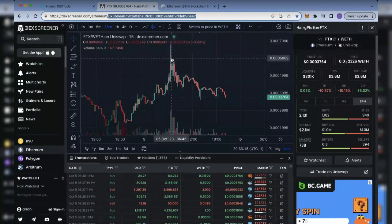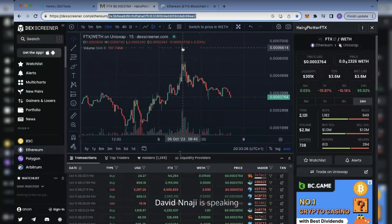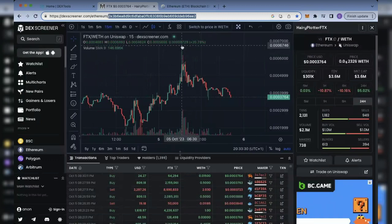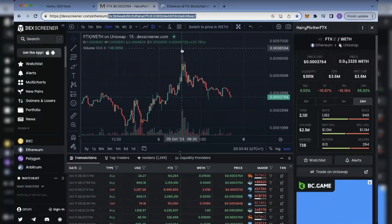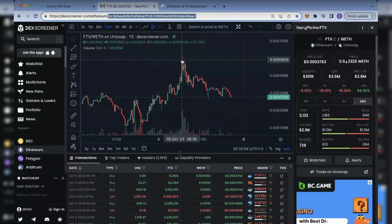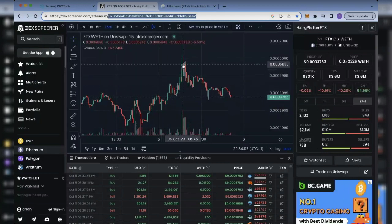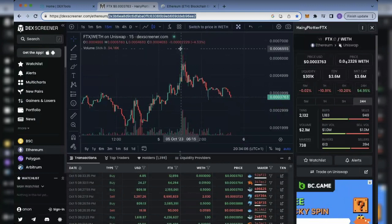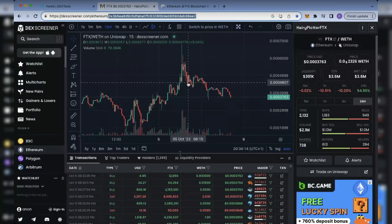You can see this long green candle pointing to about 0.0006746. What happened here was the project intentionally pushed the price up, and a lot of people thought that was the right time to buy — fear of missing out made them start buying the token. They didn't want to miss out like others had at earlier points. Once the price was pushed up, the developers brought it back down and started controlling the market.